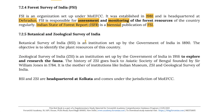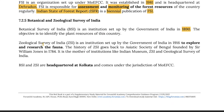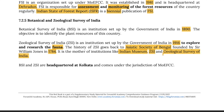The Botanical Survey of India is an institution set up by the Government of India in 1890, with the objective of identifying plant resources of the country. The Zoological Survey of India (ZSI) is an institution set up in 1916 to explore and document the fauna. The history of ZSI goes back to the Asiatic Society of Bengal, founded by Sir William Jones in 1784, which is the mother institution of institutions like the Indian Museum, ZSI, and the Geological Survey of India. BSI and ZSI are headquartered at Kolkata and come under the jurisdiction of the Ministry of Environment, Forest and Climate Change.